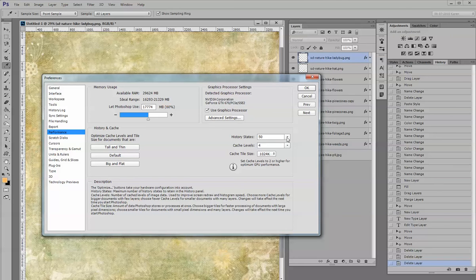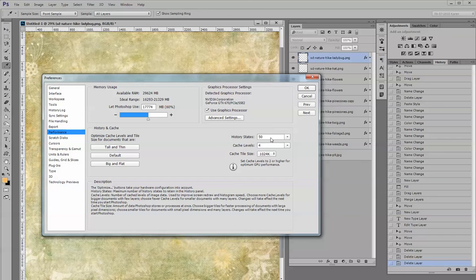I have mine set at 50, and I do have a lot of memory on my computer and I don't have any problem at 50 states.